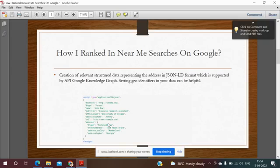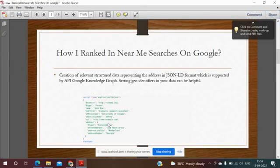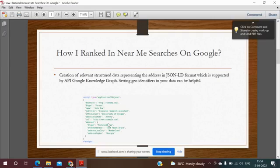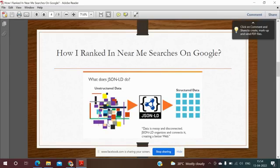Then what we did is set up geo identifiers in the knowledge graph, which was absolutely helpful. This is a JSON-LD code. Now we will try to understand what JSON-LD does.